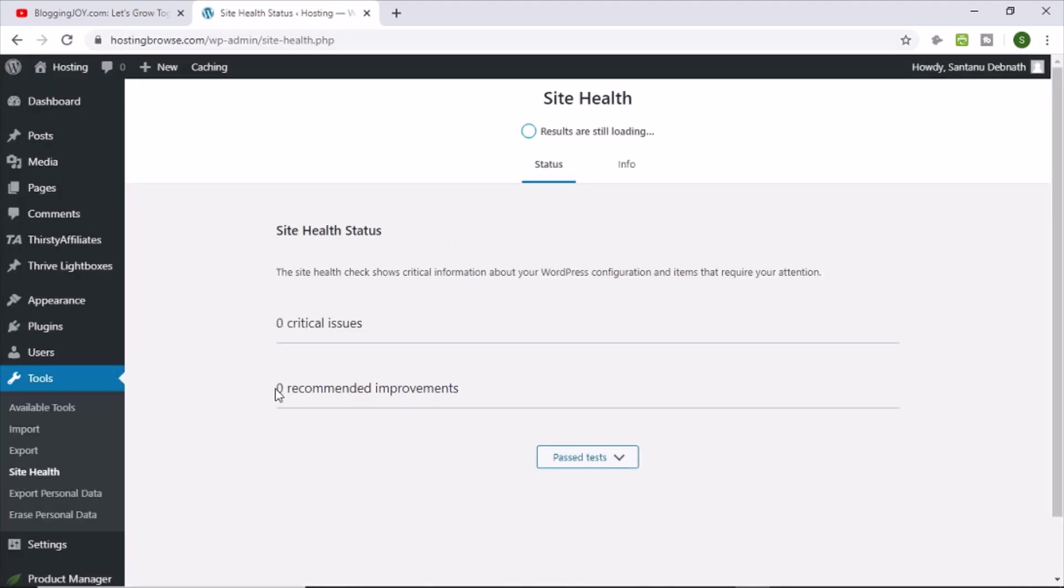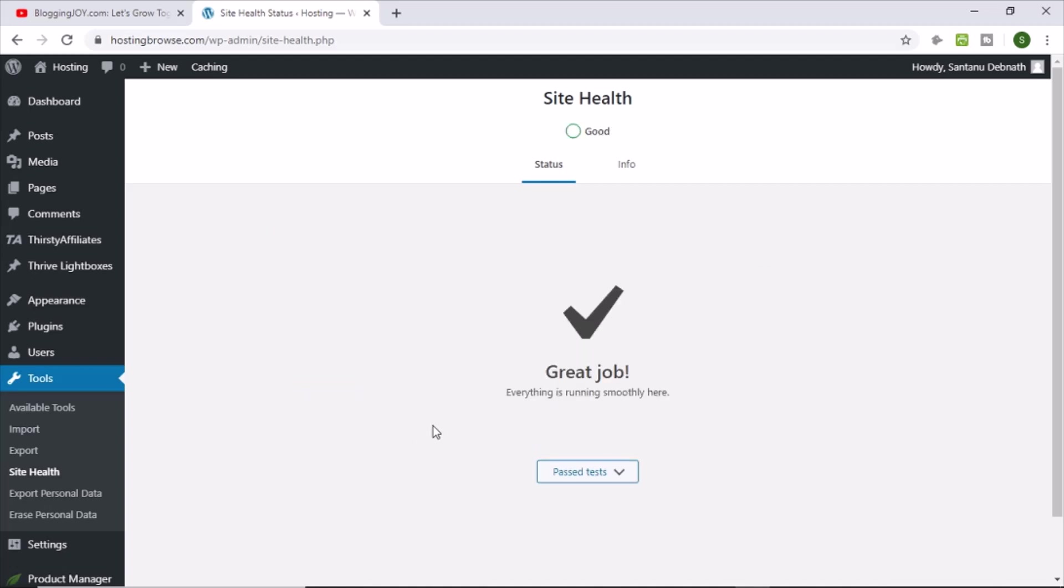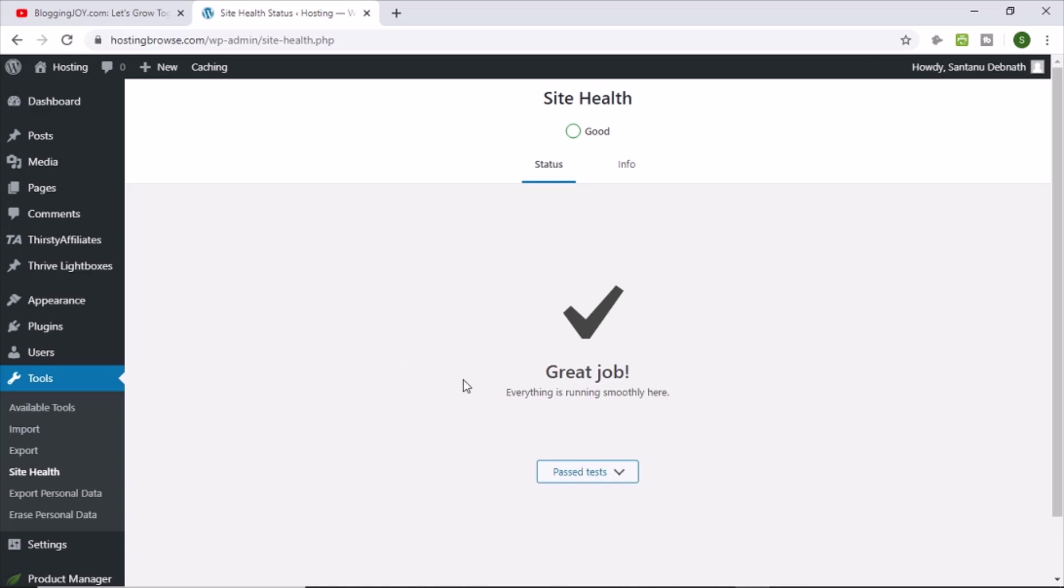Yes, you can see that zero recommended improvements. So that means we need the default WordPress theme from the WordPress released theme. So there are a couple of default themes comes with every WordPress updates like 2020, 2019. So you just keep the latest one and that will help you to solve this particular error.